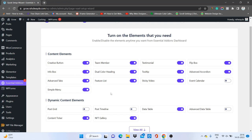It is important to disable elements you are not using, because each enabled element adds extra CSS to your WordPress site, which will affect your website speed. So if you're not using Creative Button, click on it to disable it so it won't load in Elementor and won't add that element's CSS to the website.